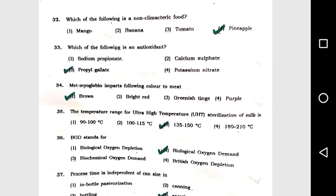Question number 32: Which of the following is a non-climacteric fruit? Option 4, pineapple. Question number 33: Which of the following is an antioxidant? Option 3, propyl gallate.